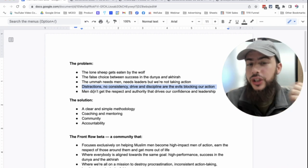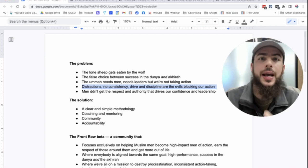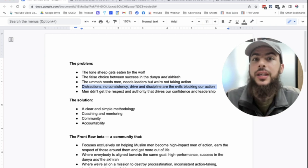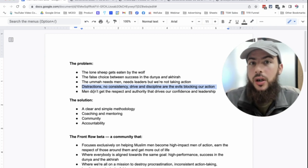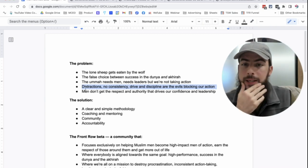This is a problem and a lack of discipline as well. These are the evils that Shaitan puts in our path to block our action and block us reaching our potential of being the next leaders of the Ummah.